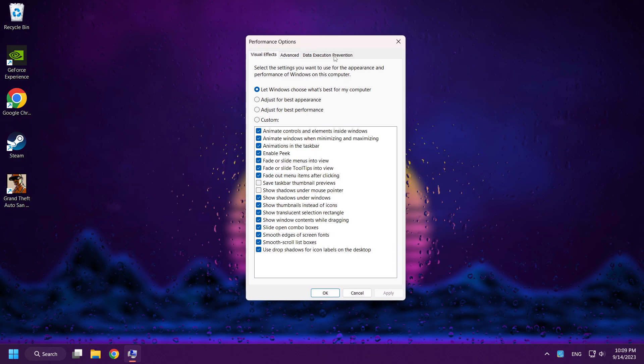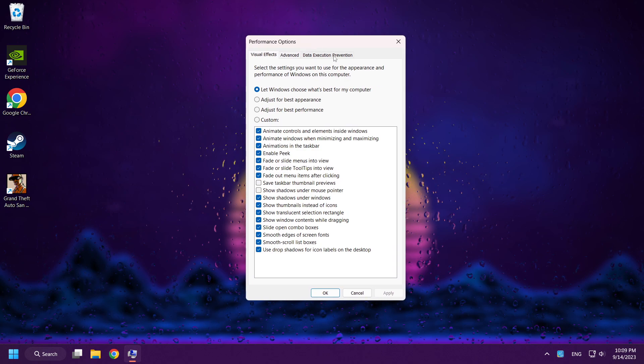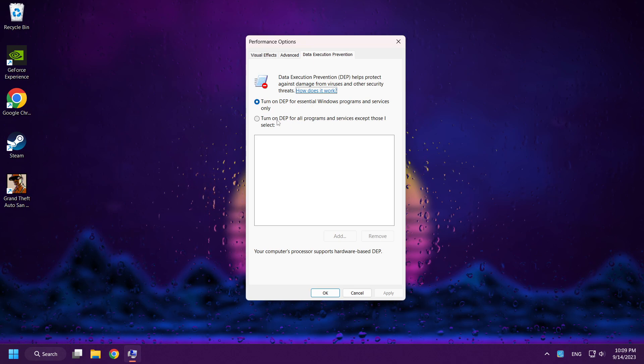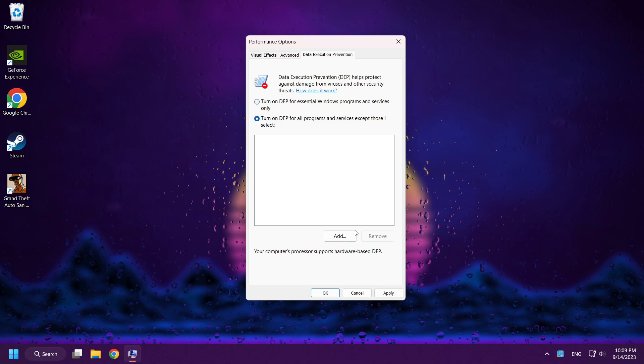Click Data Execution Prevention. Turn on DEP. Click Add.